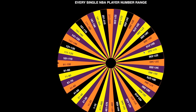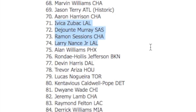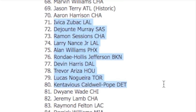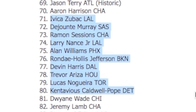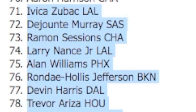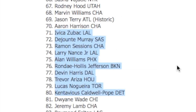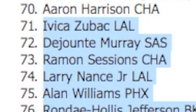We have yet to get a low number, and now we are with 71 through 80. This one's tough guys, they're all trash. We need to choose by position needs, so we're gonna go ahead and get Ramon Sessions from the Hornets.